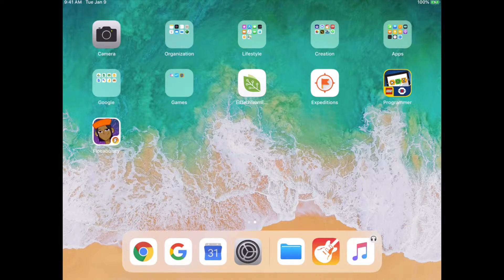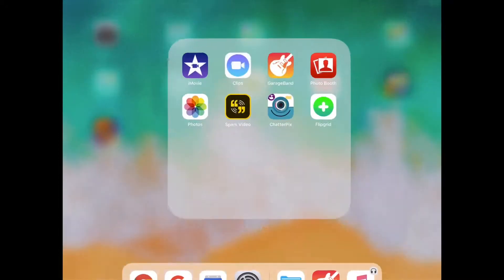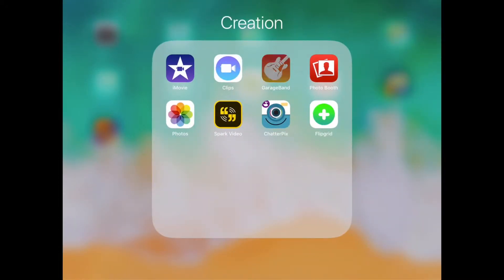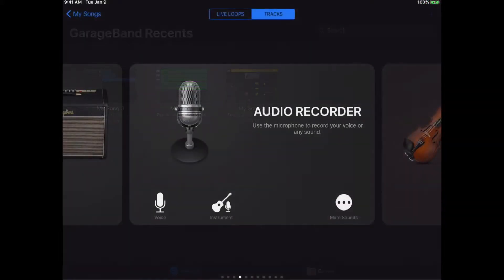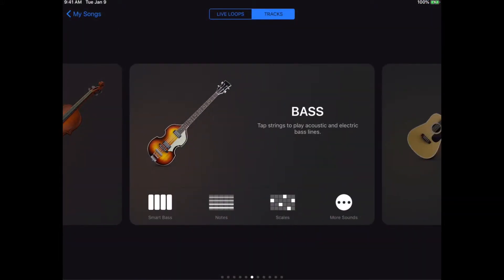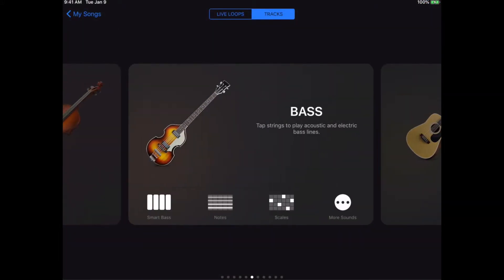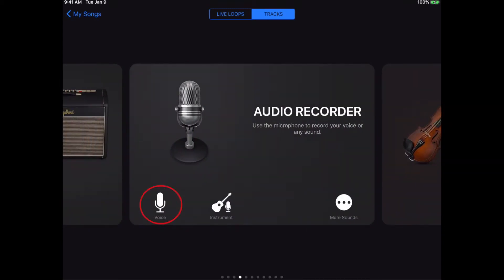The first thing is to open up the GarageBand app and click that little blue plus symbol in the top right-hand corner to create a new song. You've got a couple of different choices with all types of instruments, but what we want to do is select Audio Recorder and choose Voice.